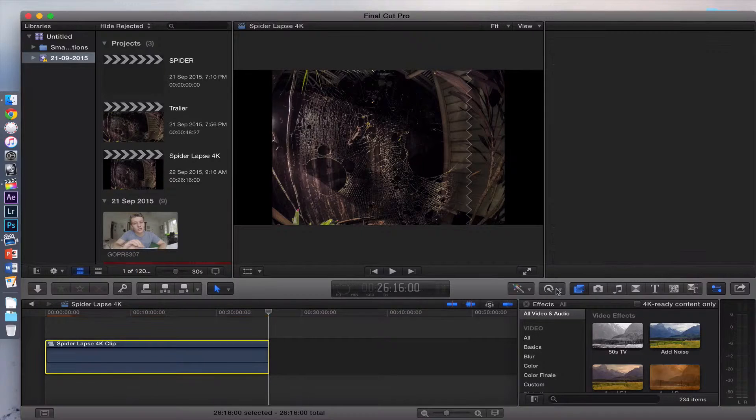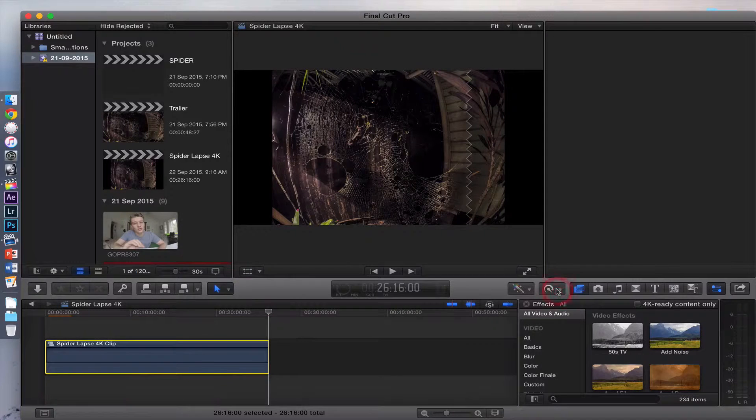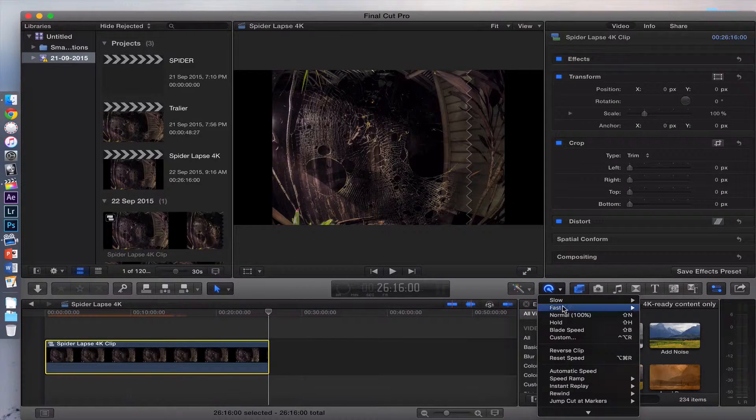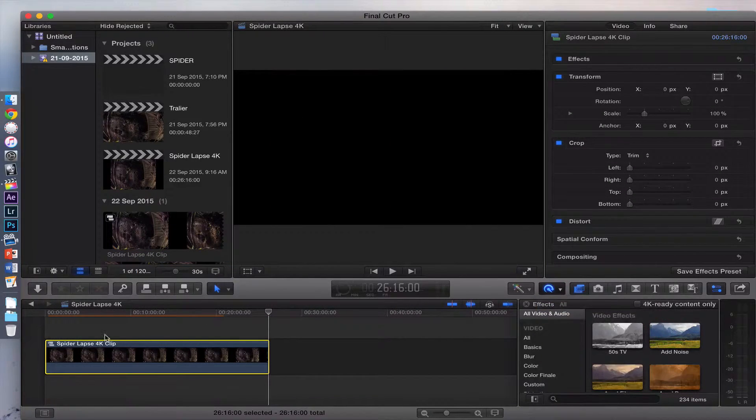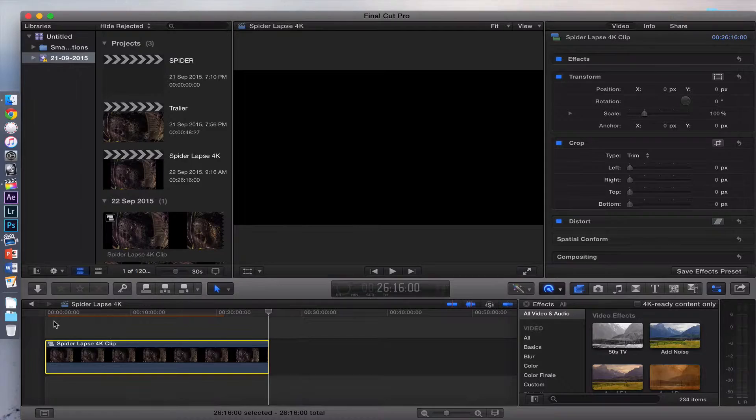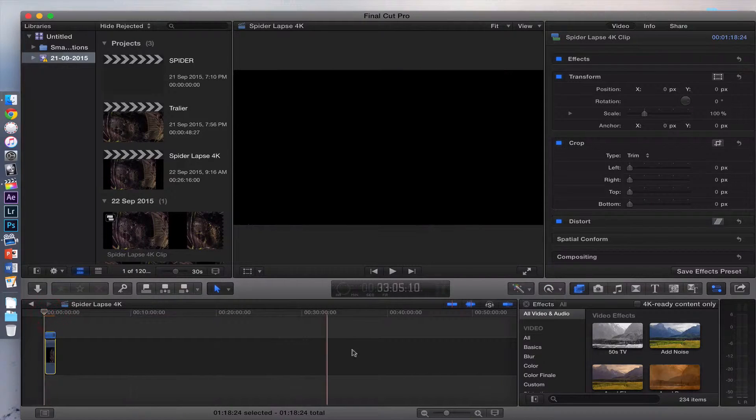Then you want to go to the speedometer over here, click on this and go fast 20 times. That will make your timelapse noticeably small, which is exactly what you want.